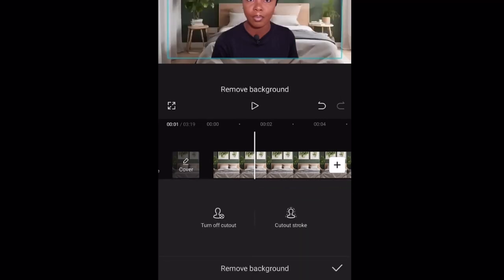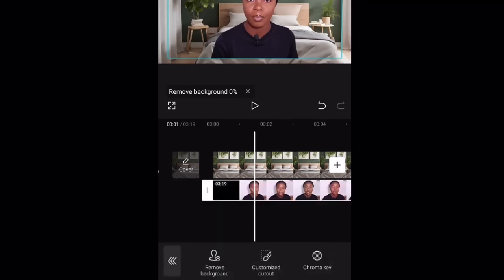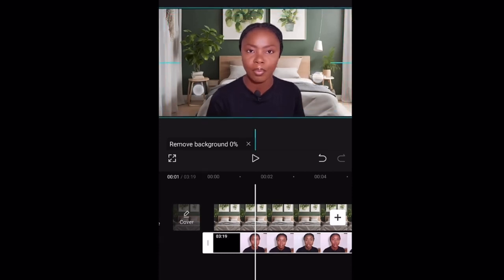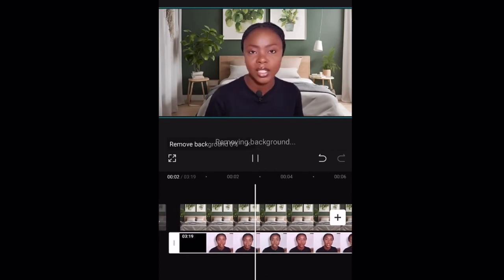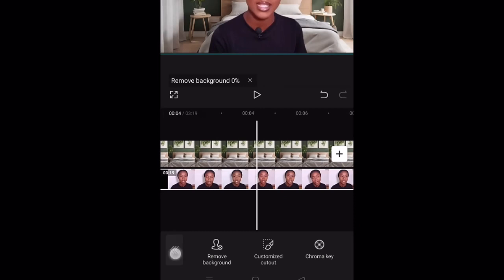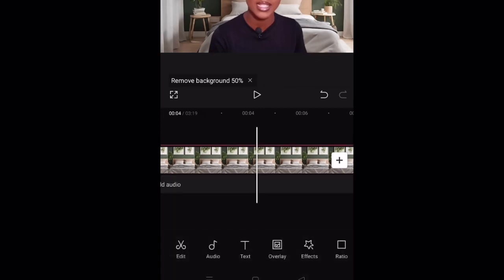Then go over to Remove Background and remove the background of your video. Once again, position it to your liking, and if you want, blur the background so it's not as harsh.